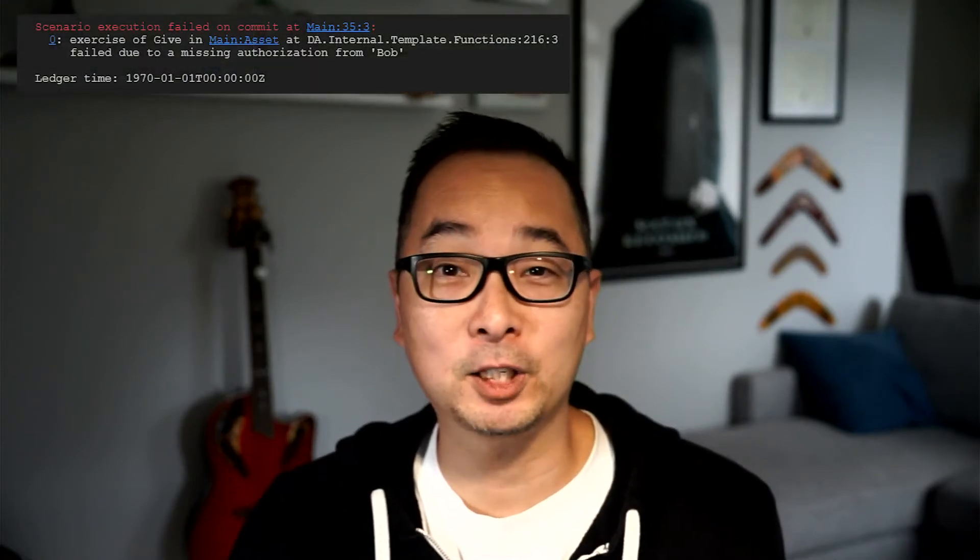Hi, this is Steve Siao from Digital Asset. It's very common to run into the missing authorization from Bob error. Now to understand these sort of errors, we need to understand the roles of parties in Daml, specifically the signatory, the controller, the observers.